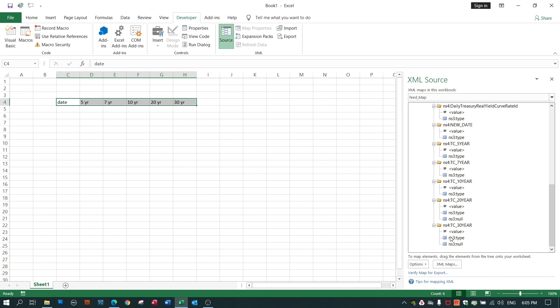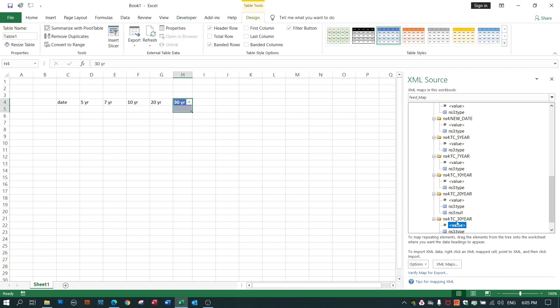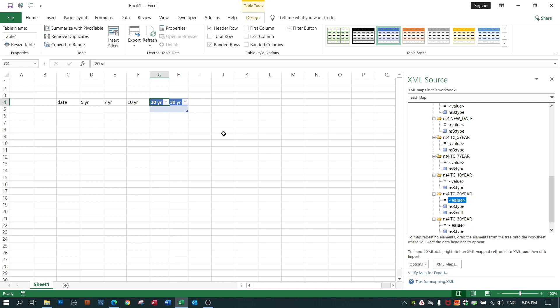The mapping Excel makes easy for me. I take the 30 year value field. And I drag and drop it over the column title of where I want these values to go. I drag the 20 year value to my 20 year column title.